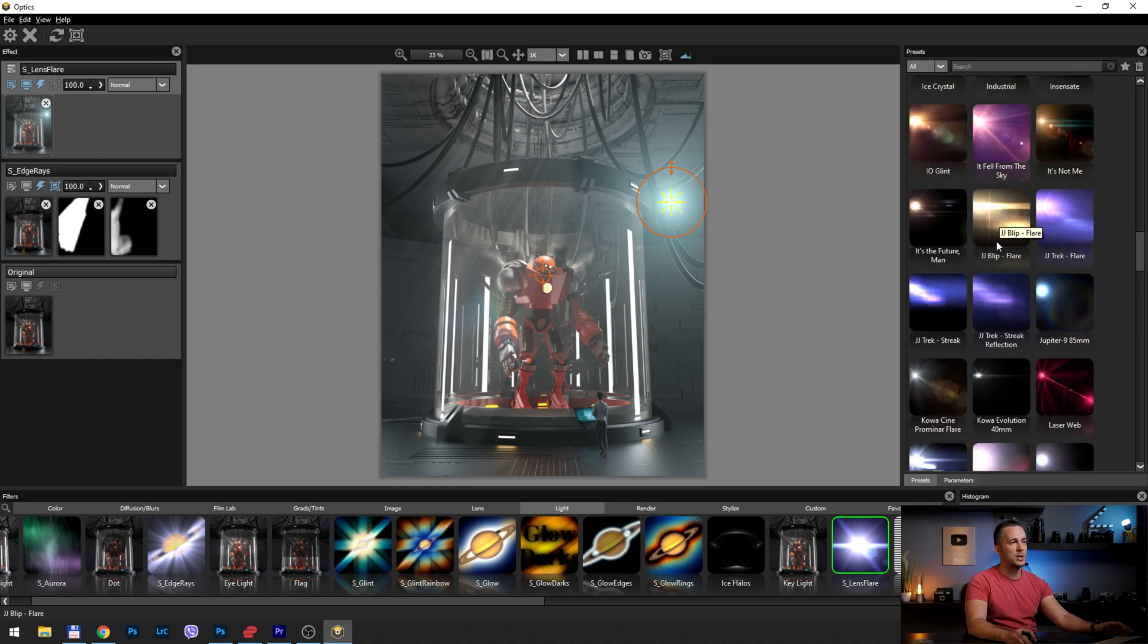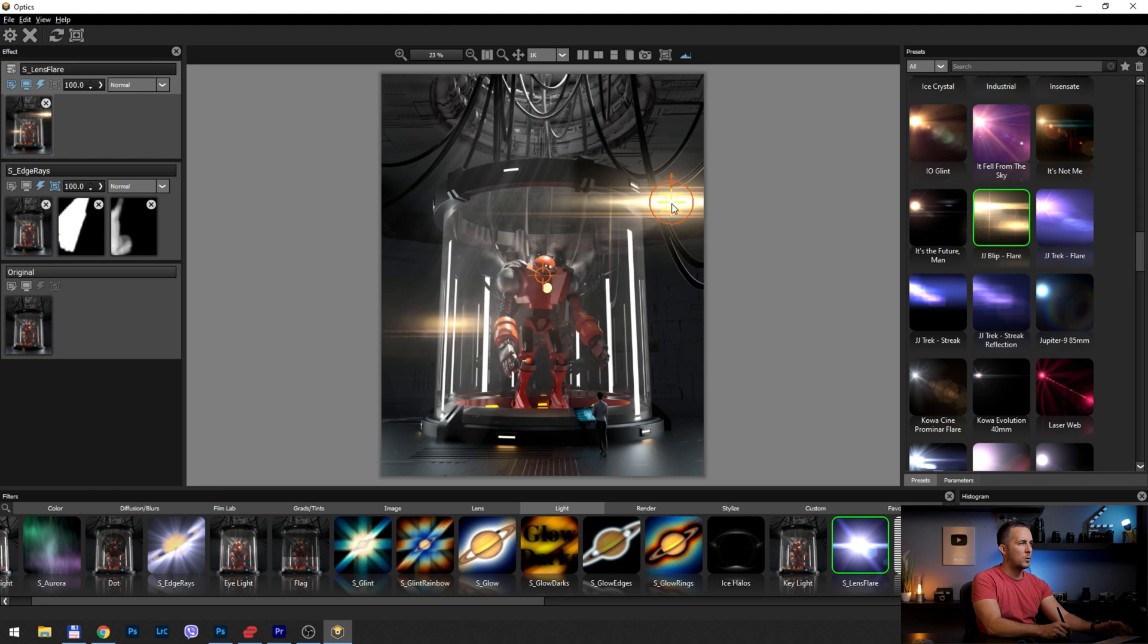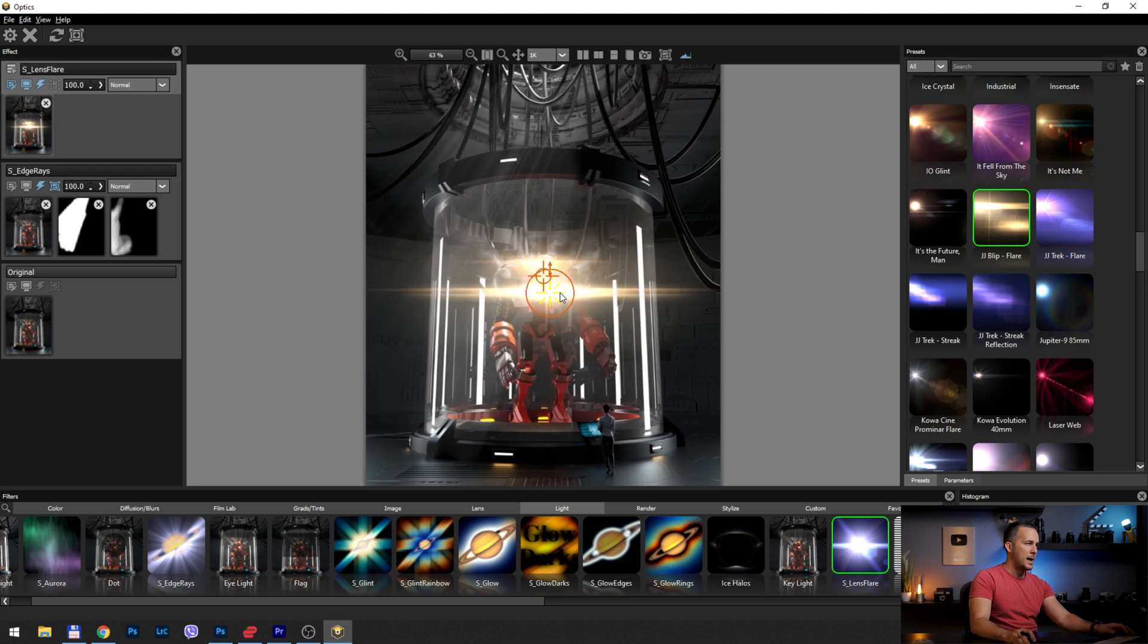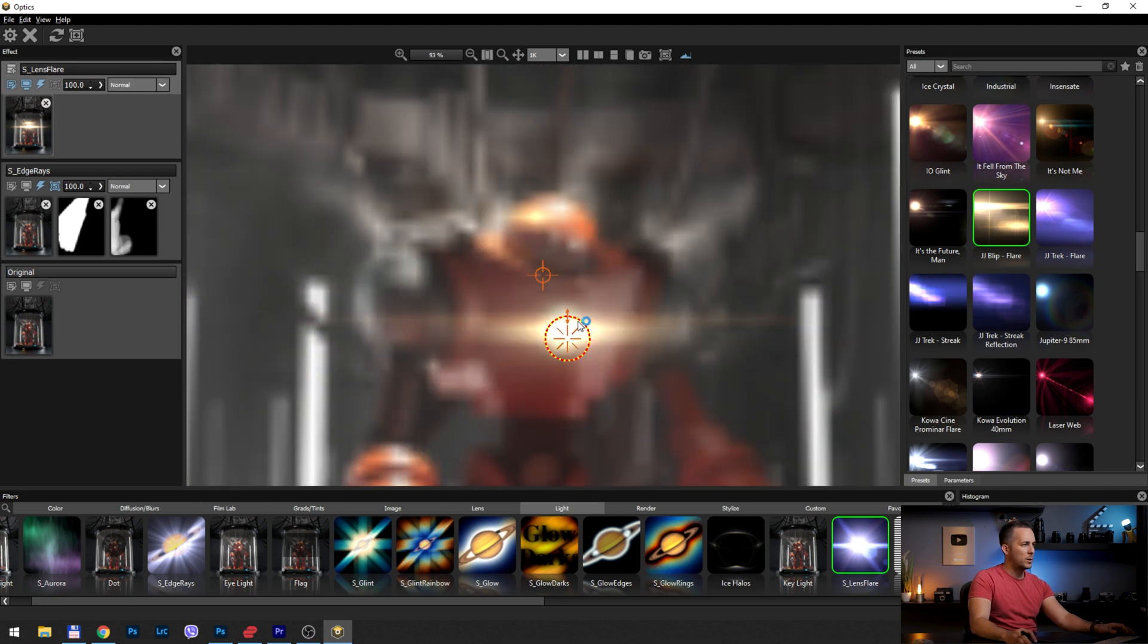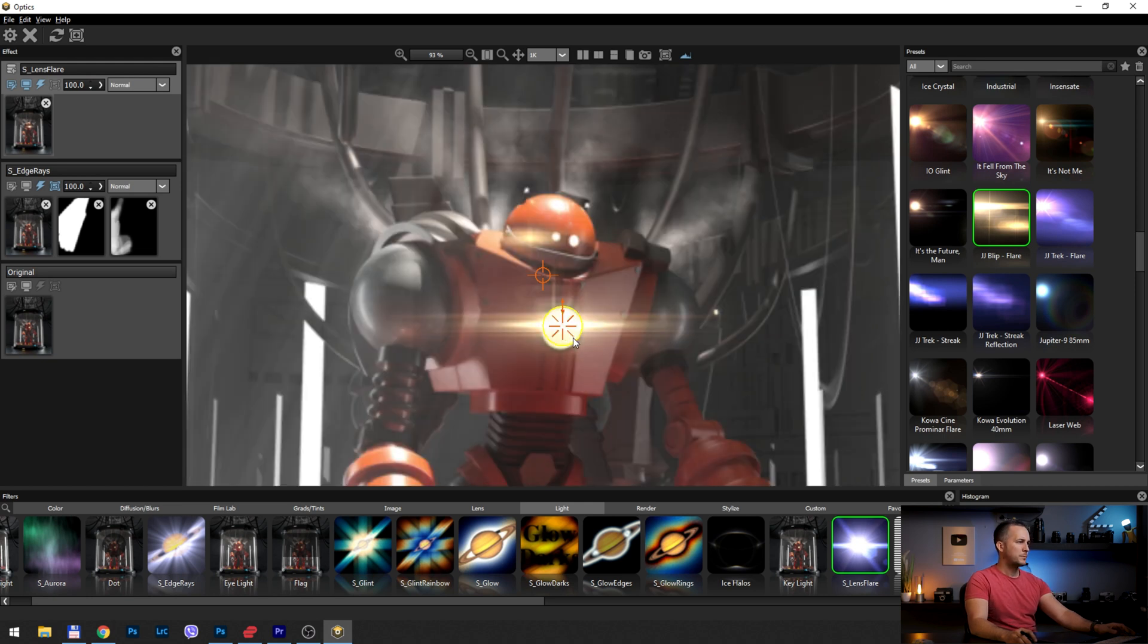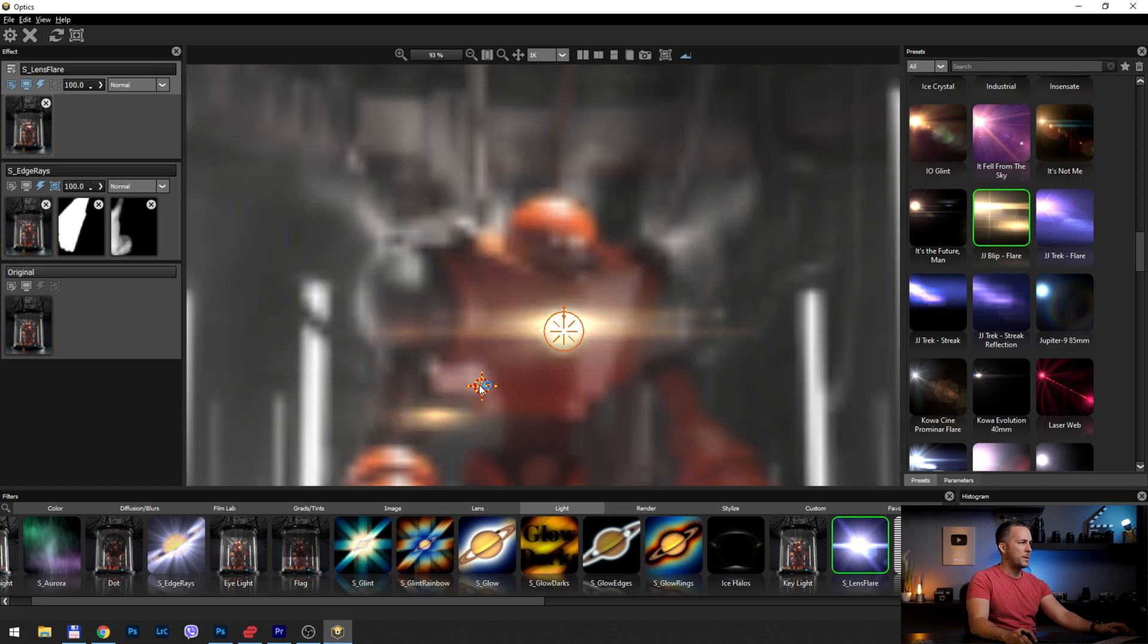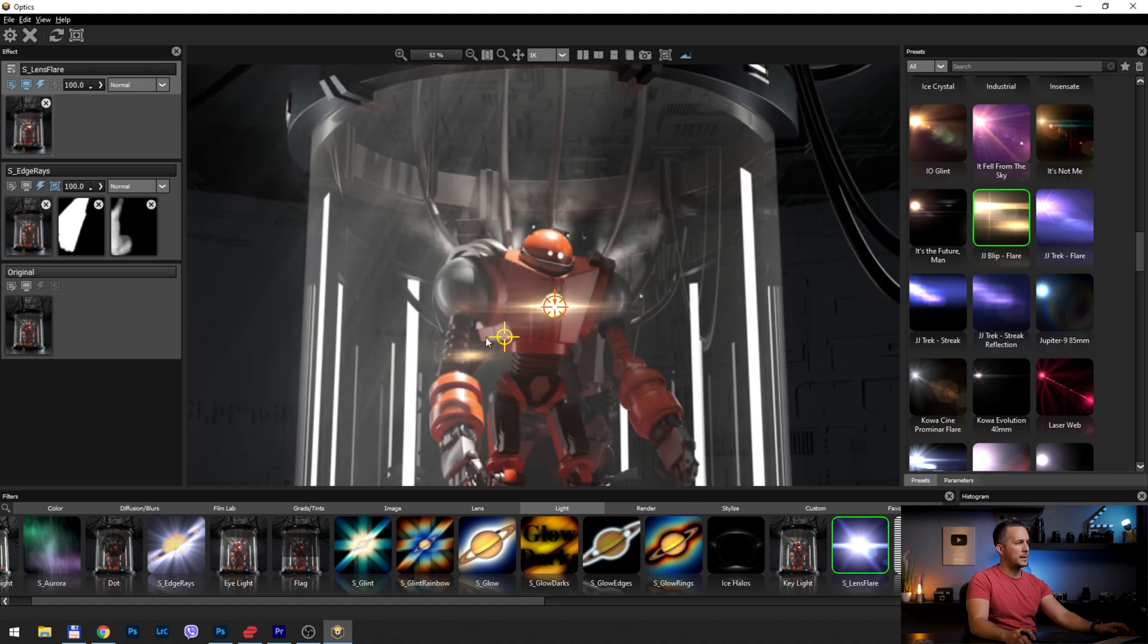But here I will just use this JJ Abrams type of lens flares, this anamorphic type, and I will make them smaller, move it here on the light source on the chest of the robot. Let's zoom this a little bit, make it even smaller. Let's see, this looks pretty nice size. Maybe a little bit down here, and I want to move this second part somewhere here. So I like it like that, but this is too bright.